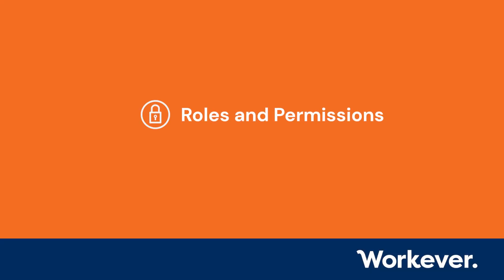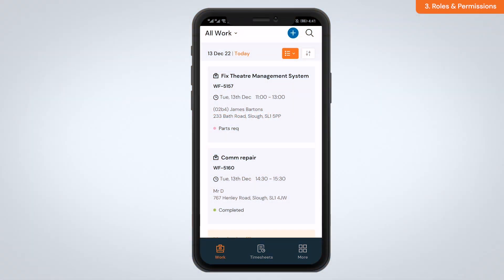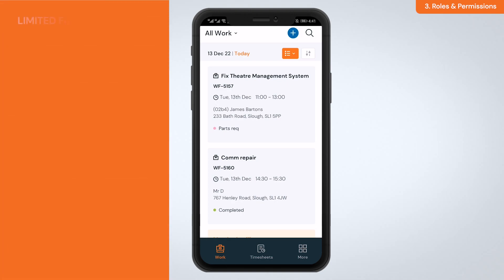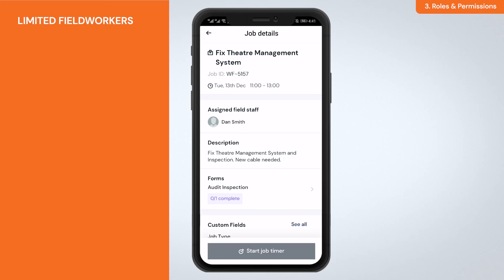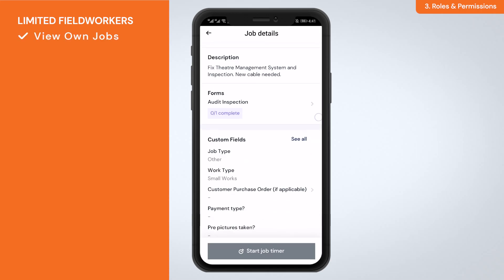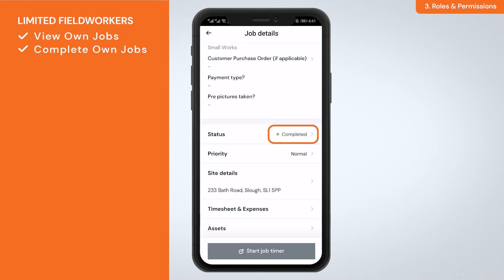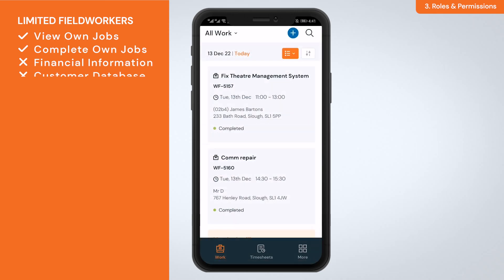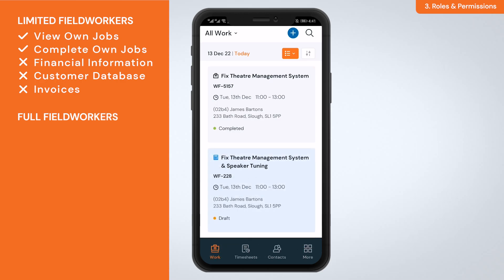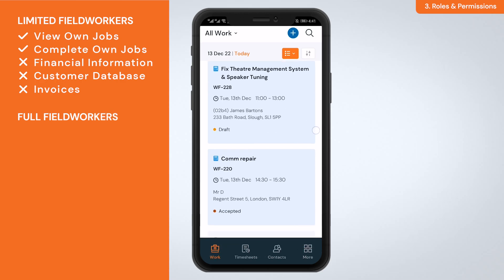Roles and permissions — you can assign different permission levels and roles to your team members. The mobile app has three default roles. Limited field workers: this role means that staff can only see their own jobs and complete jobs, but they cannot see financial information, the customer database, or invoice.